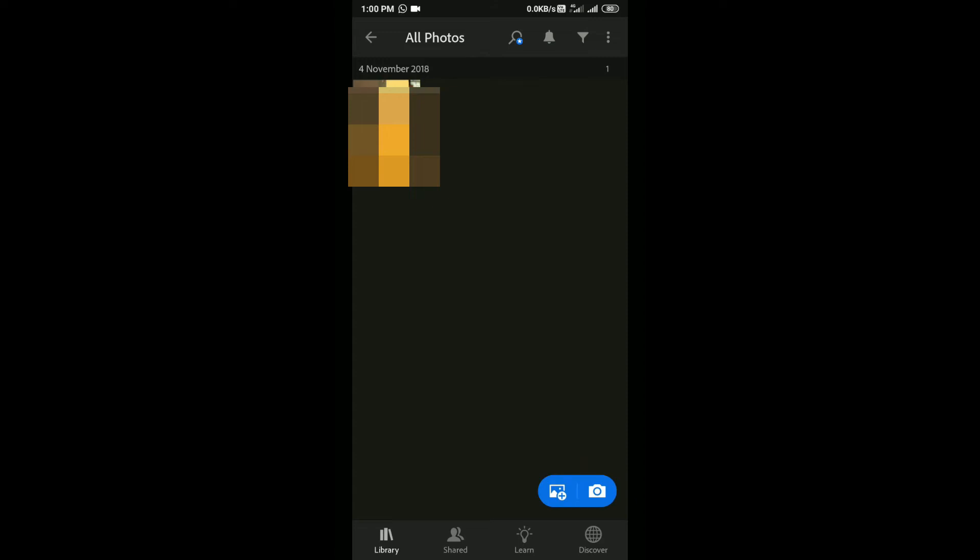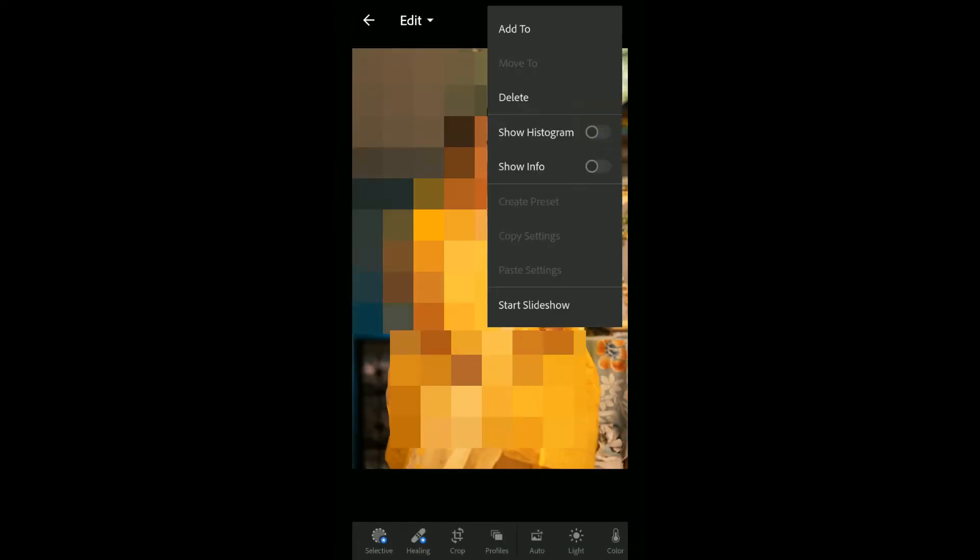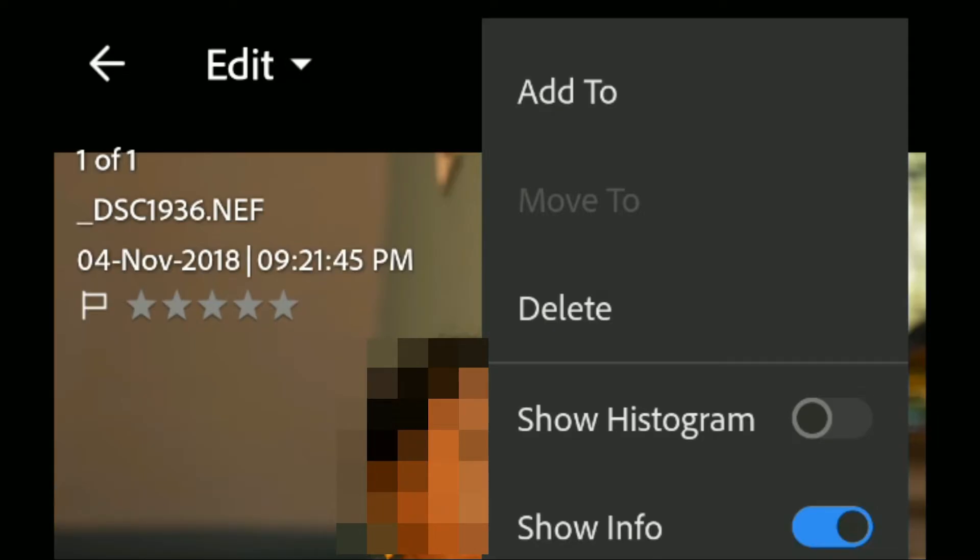Now press on all photo. This is my RAW image. You can see the properties here.